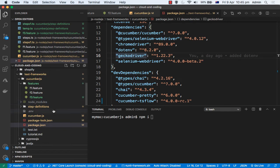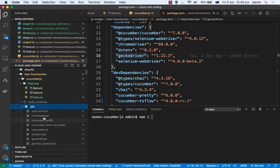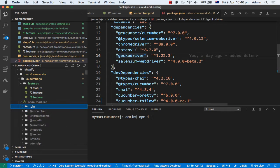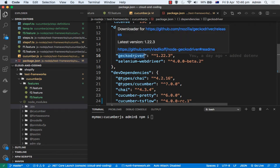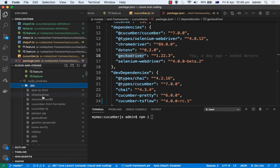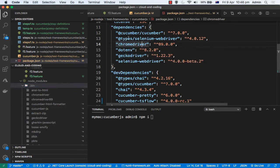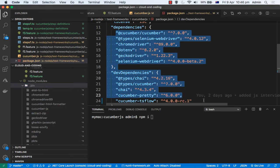When you create a new project and install packages, Node will automatically create the node_modules directory, and inside it there is a .bin directory where all the executables and binaries are placed. So when you install chromedriver, geckodriver, etc., they will be put in here. You can see chromedriver and geckodriver are both present, along with lots of other binaries associated with this project.